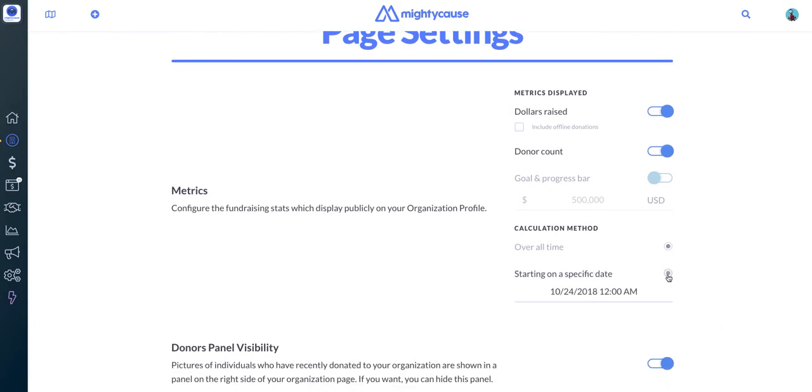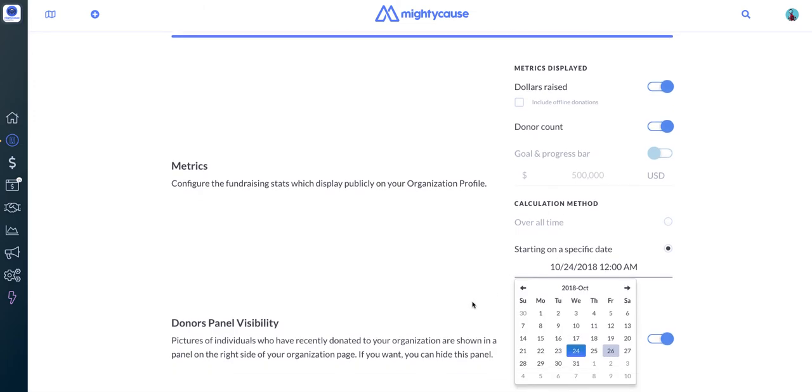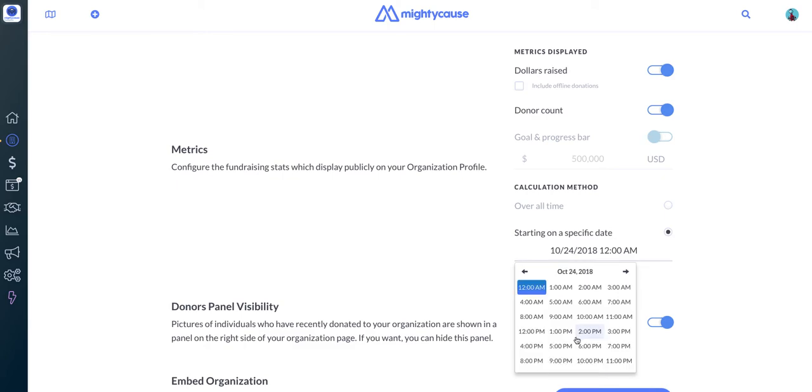Click Starting on a specific date and then click into this field and simply choose the date and time from which you would like to count donors and dollars raised. So we'll choose the 24th. And typically you'll want to choose midnight so you capture all of the donations made on that day, but if there's a specific time that your event starts, you can also choose that time.